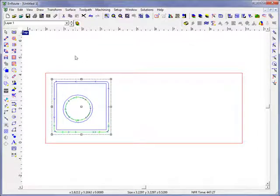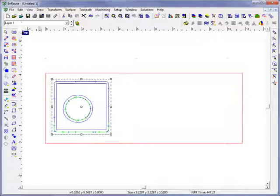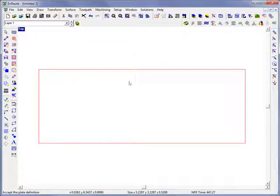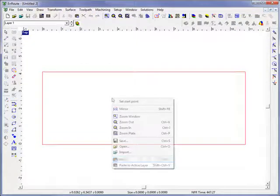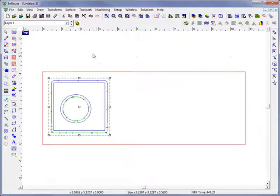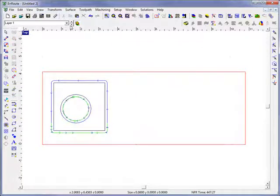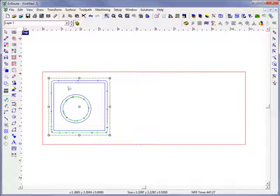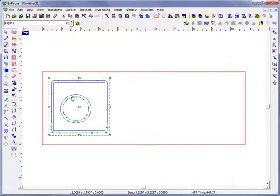I'm going to copy these by hitting Control C and open up a new file. Now if I hit right click and paste, I will have copied both of these objects into the same layer. Because I'm going to lose my layer data when copying and pasting in this type of a situation.